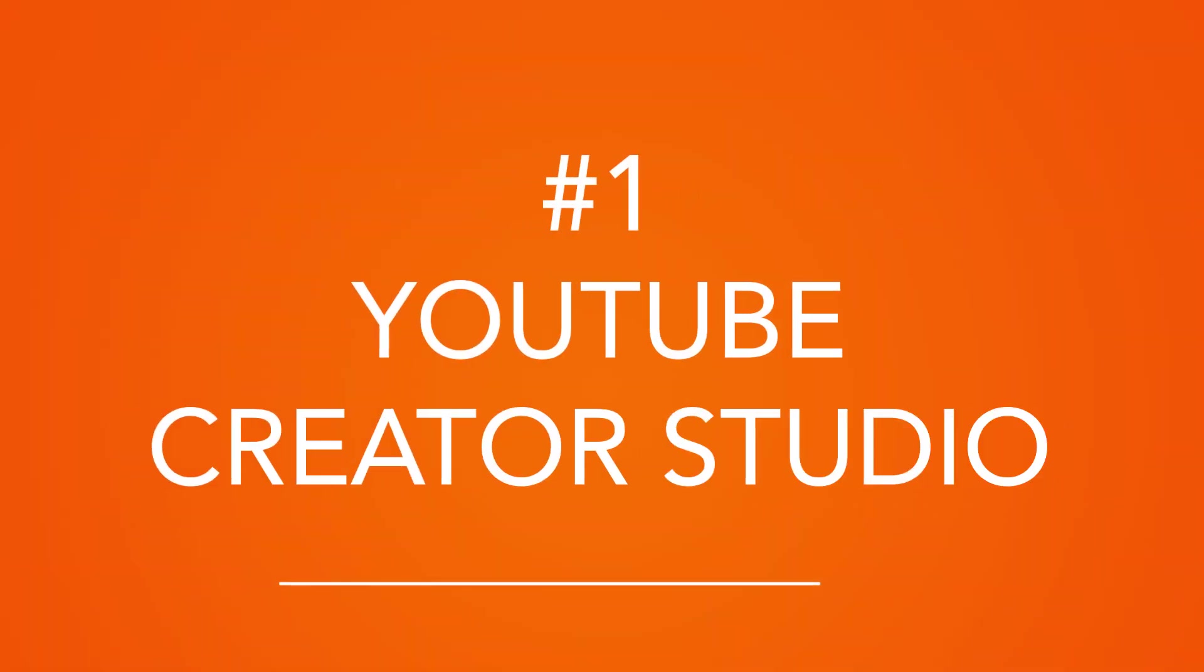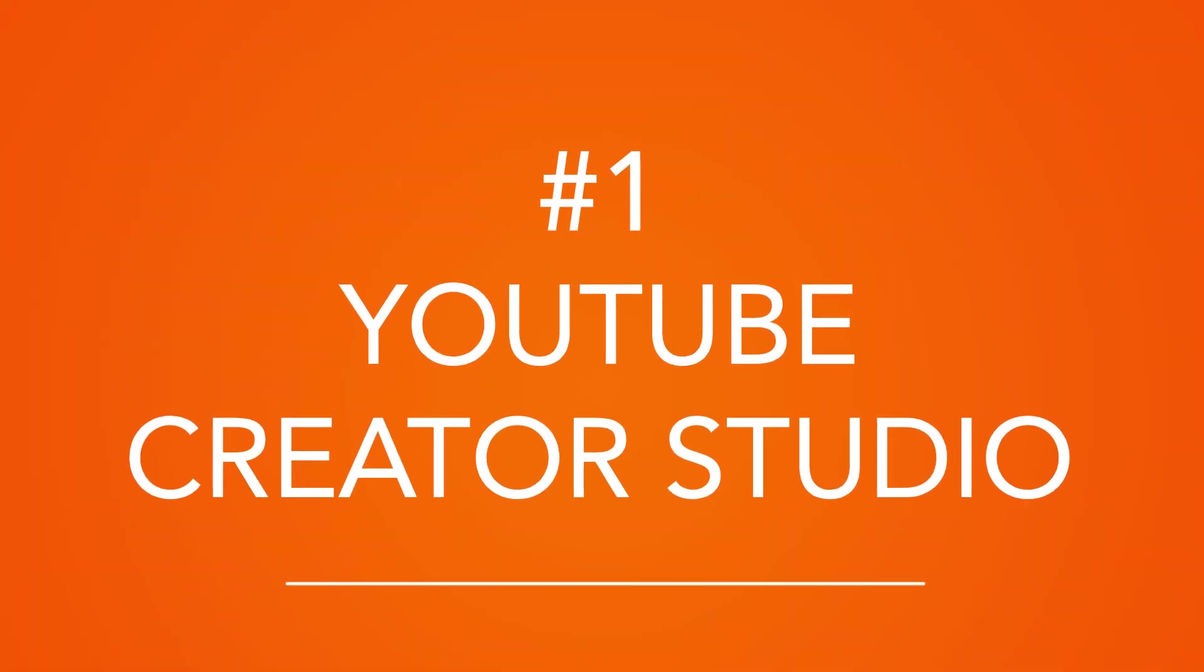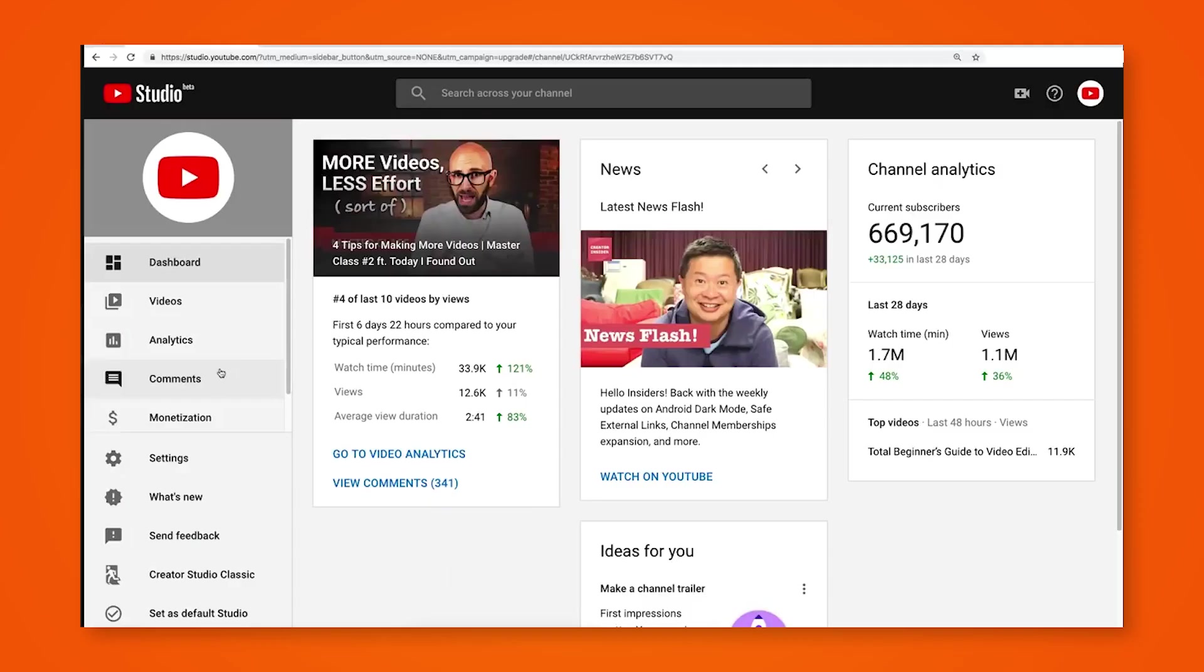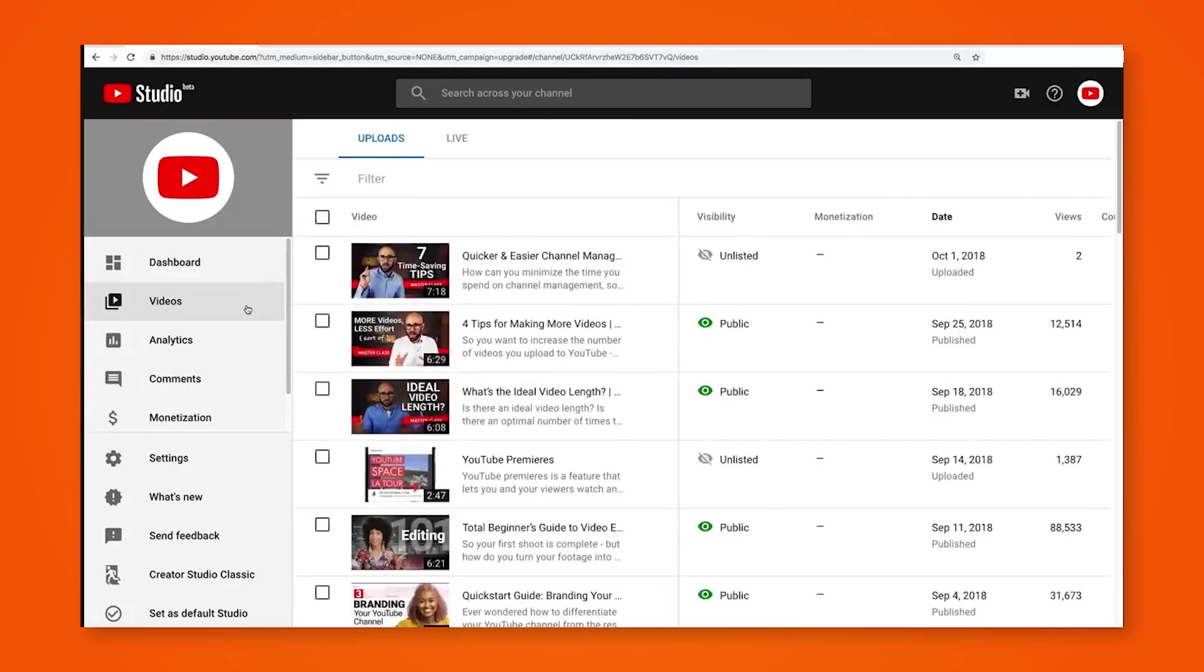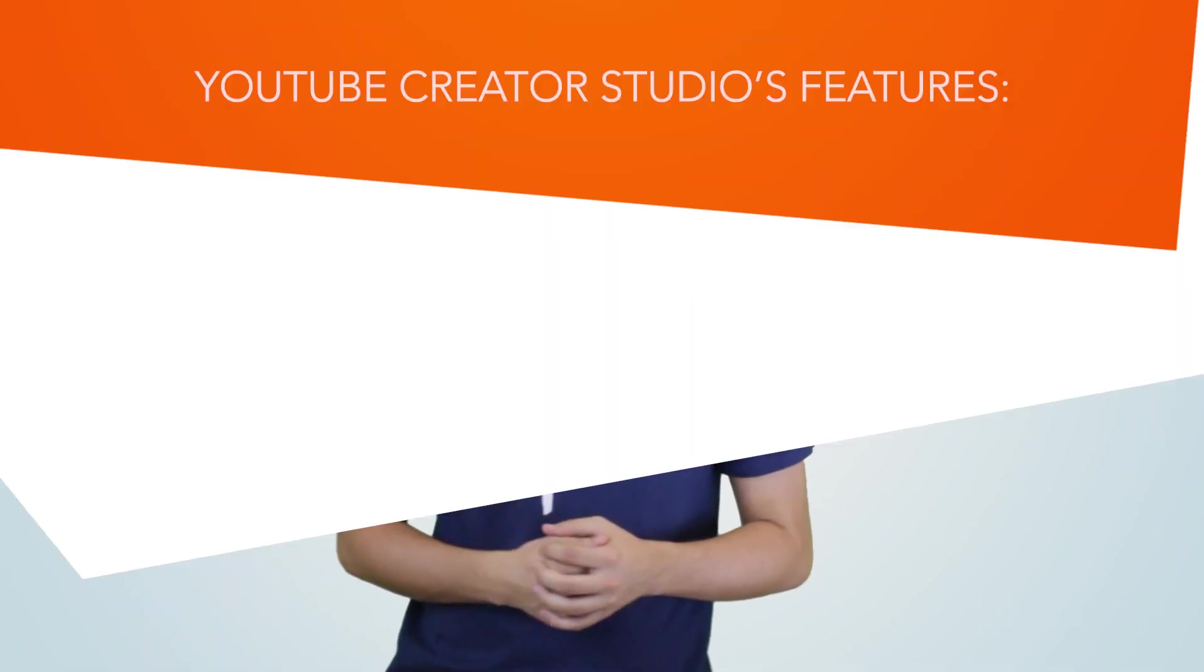First up, YouTube's Creator Studio. Now we couldn't start discussing the best YouTube tools out there by not starting with YouTube's very own Creator Studio. It has a whole host of great features to monitor and grow your YouTube channel. Here are some of the things that we love about it.